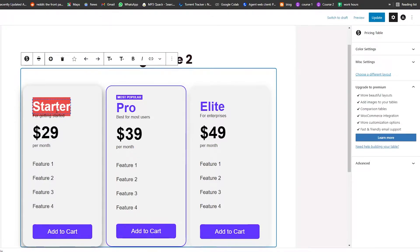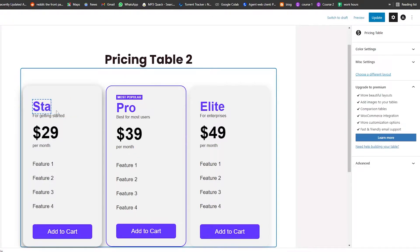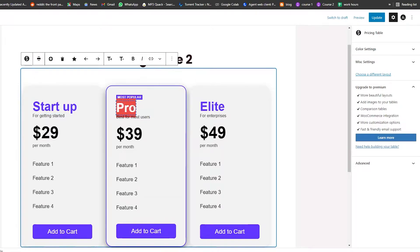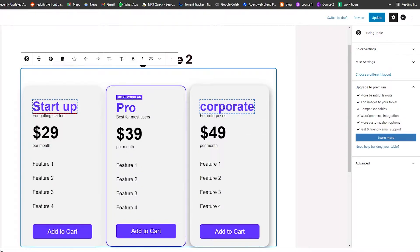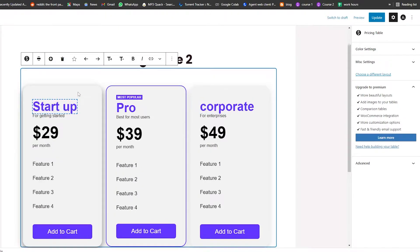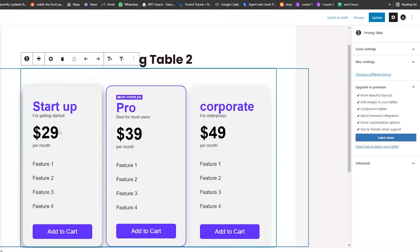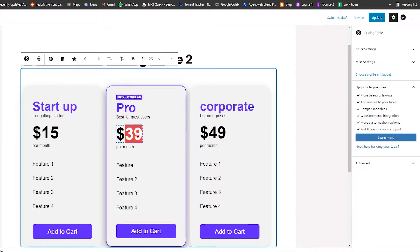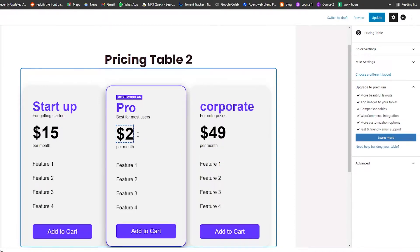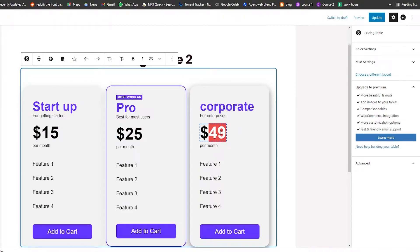This can be the Startup plan, this could be the Pro plan, and then we have the Corporate plan. We can set our pricings as well — let's say the Startup plan is $15, the Pro plan is $25, and the Corporate one is $50.